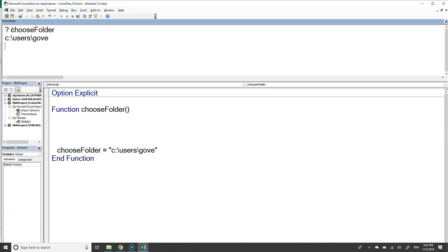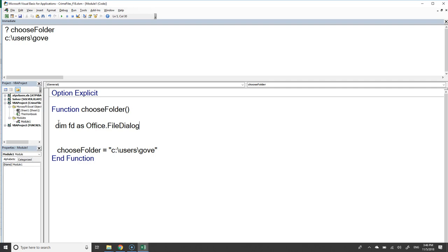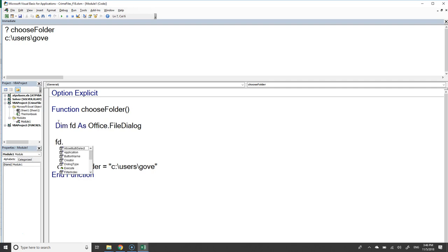Now let's declare a variable: dim fd as Office.FileDialog. This is an object variable for the file dialog built into Microsoft Office. Unlike some object variables, this one is already built into Excel — we don't have to create a new instance, it's just there. So we should be able to say fd.Show.